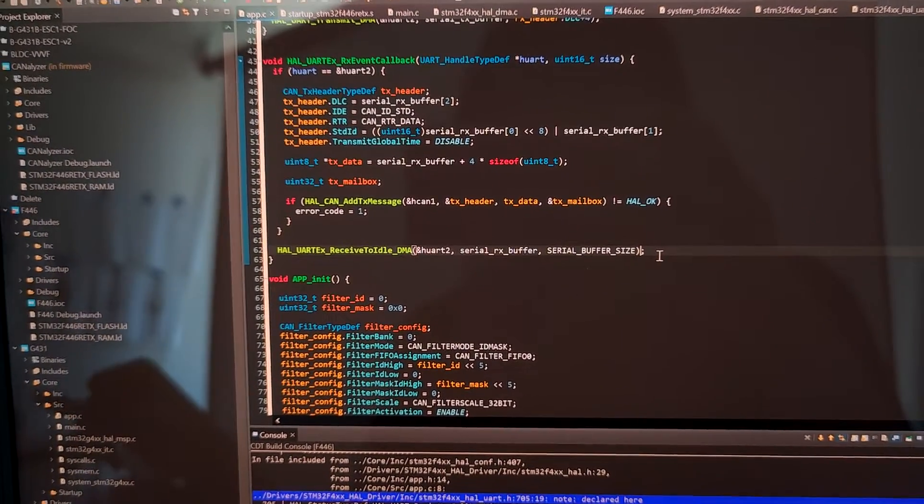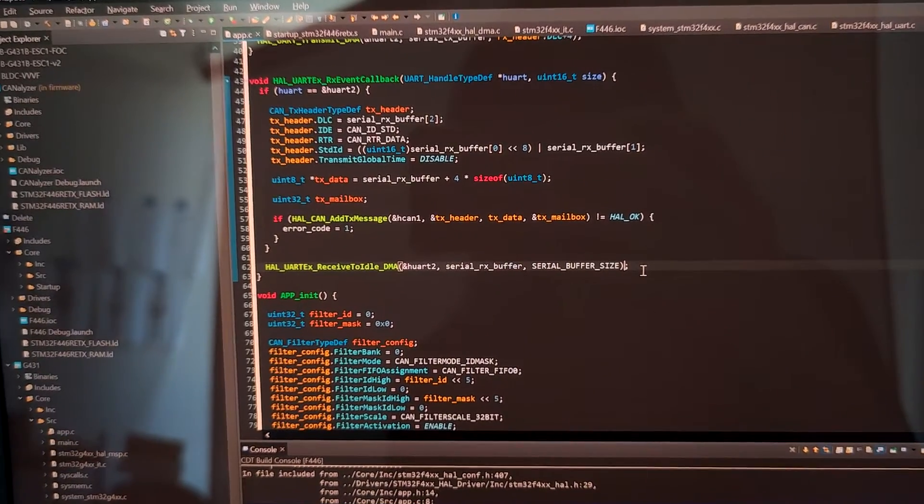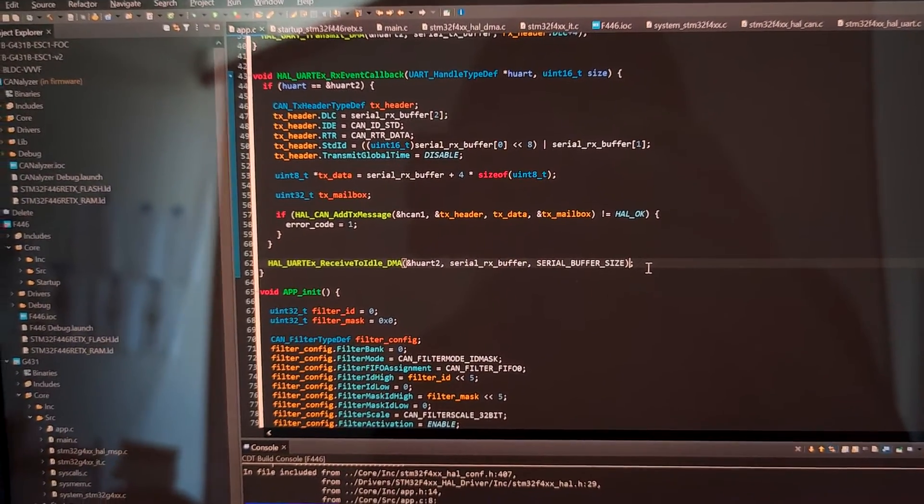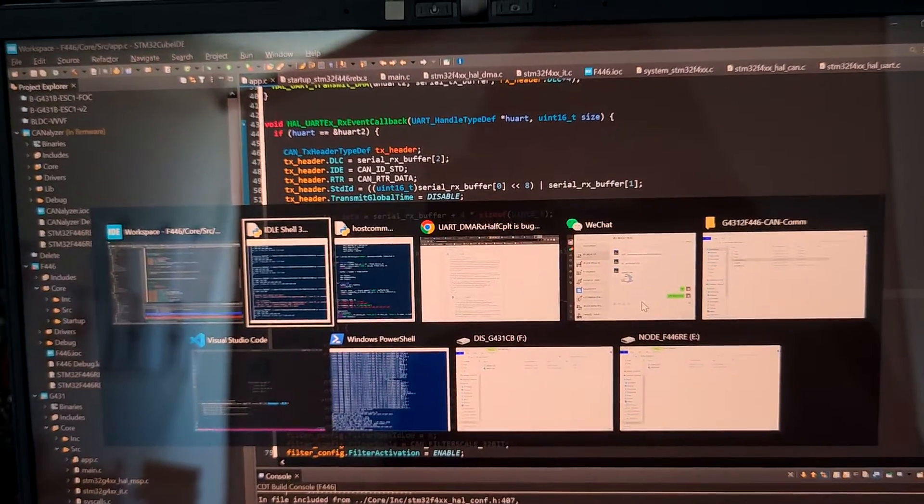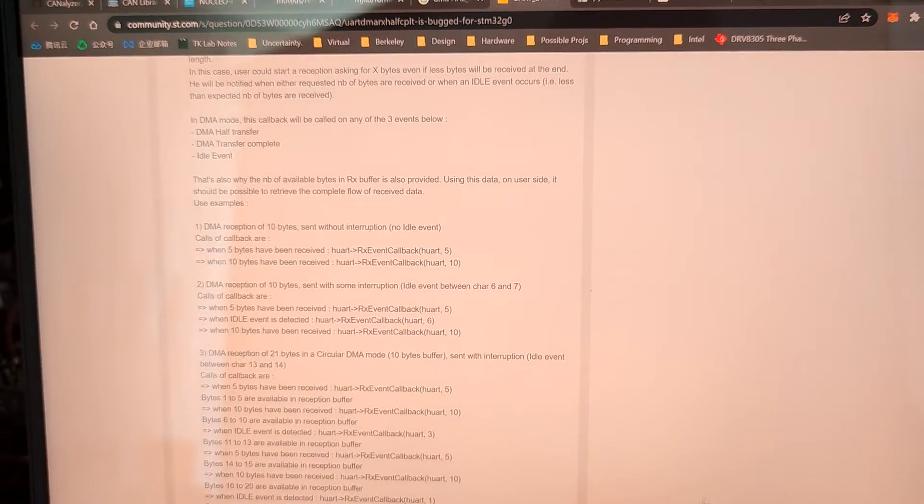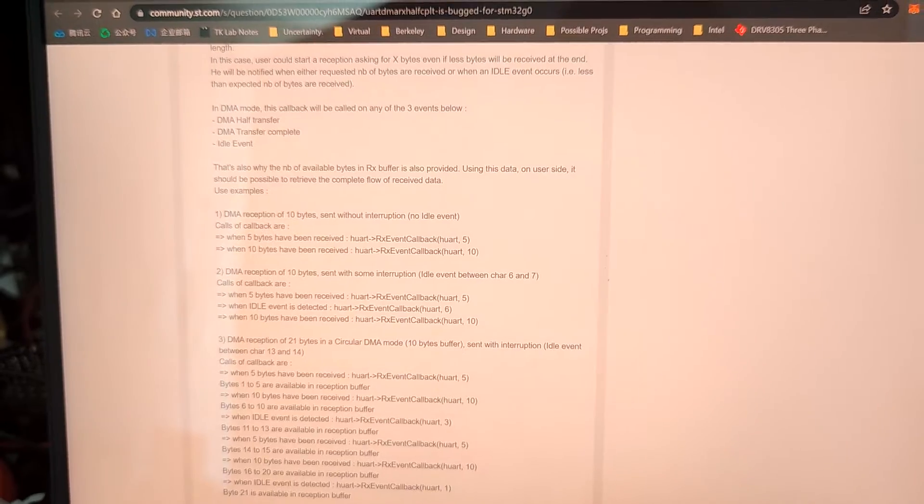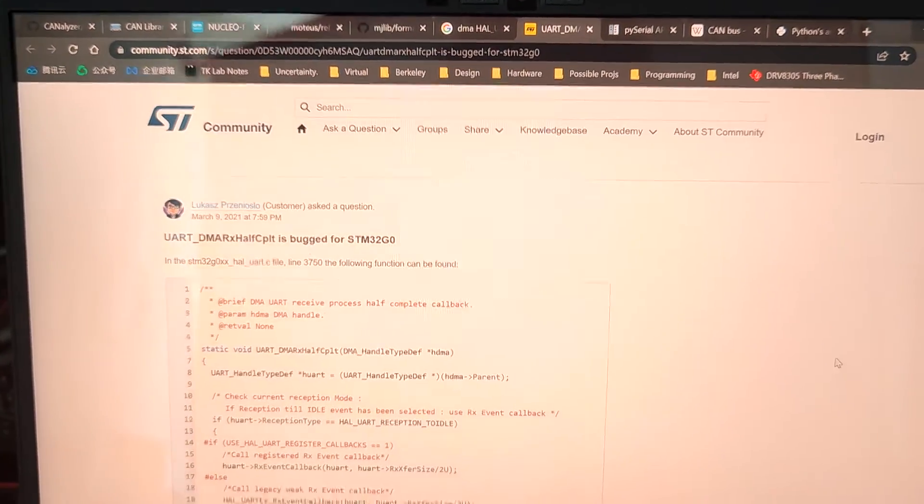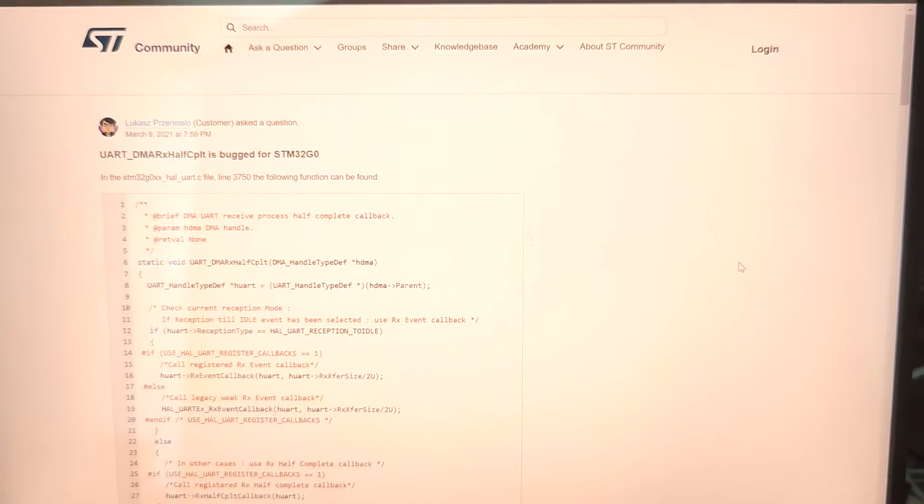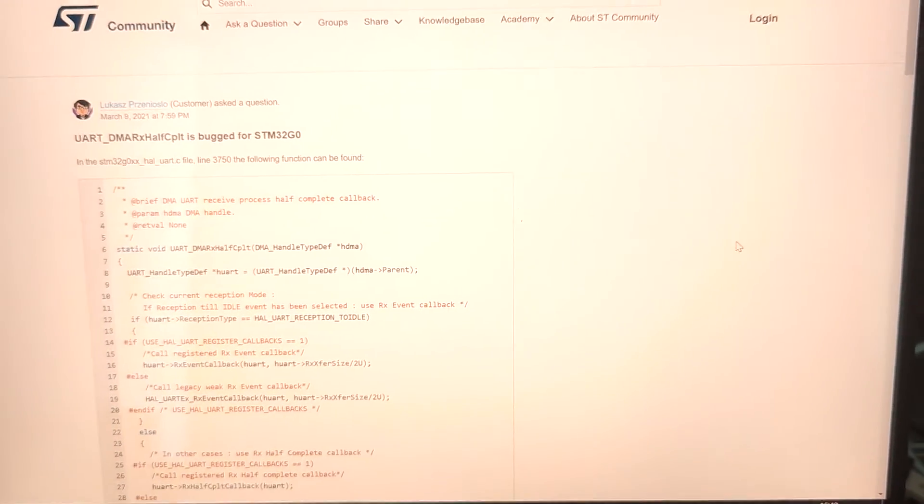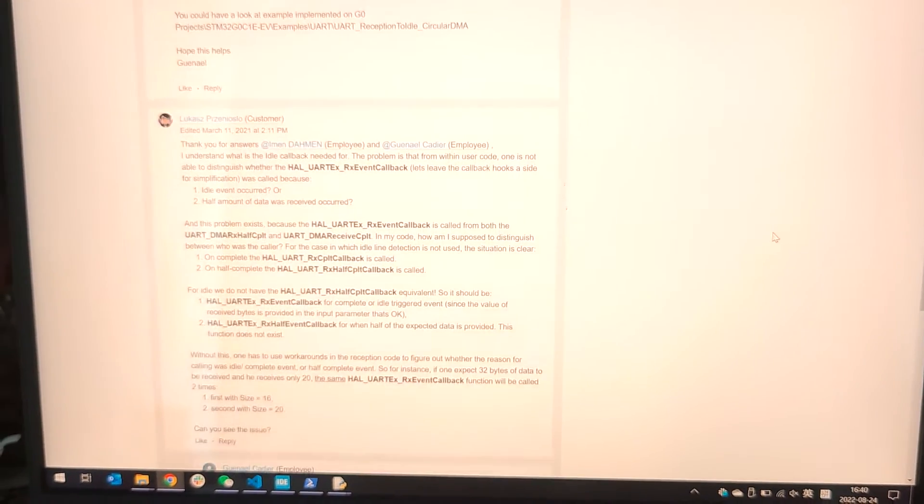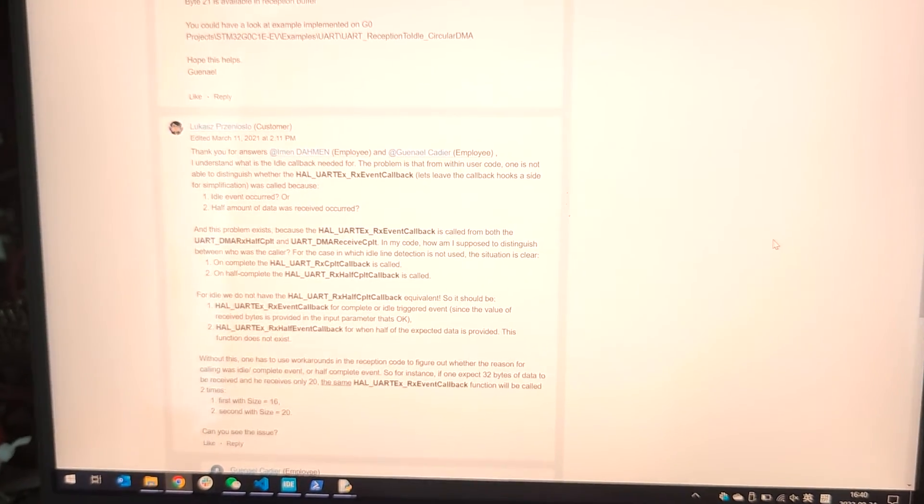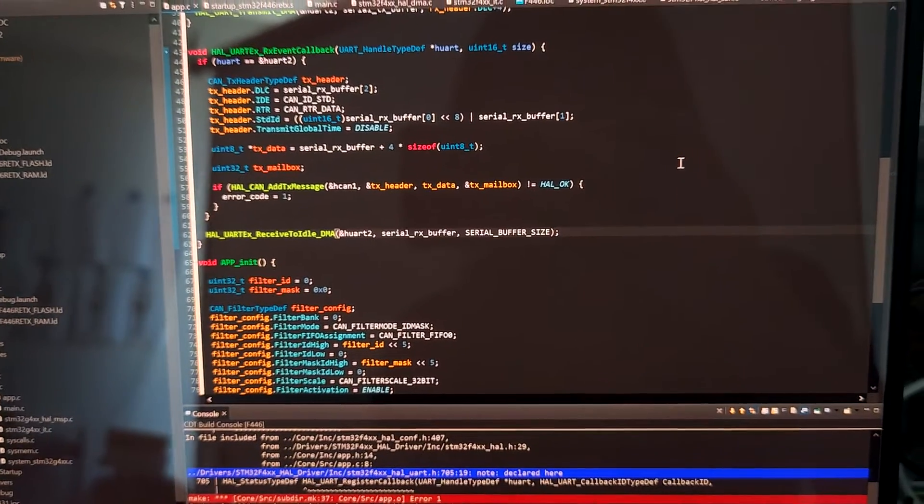And the problem here is that ST is kind of stupid. So here's a thread discussing it, here's the link. Basically, DMA has normal and also circular mode, and to be able to make it compatible for both modes, ST decides to combine those API calls into a single register function, which I think is a very silly idea.